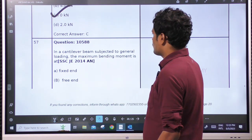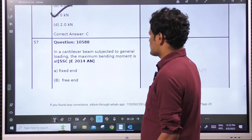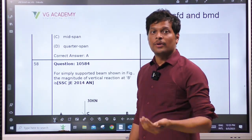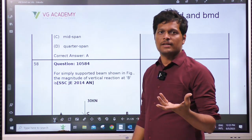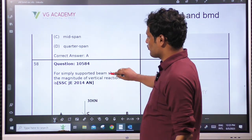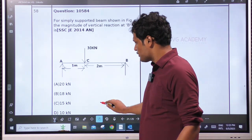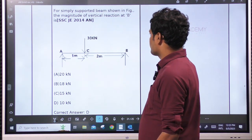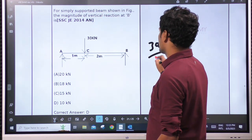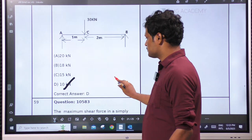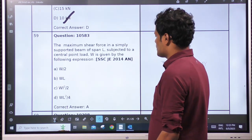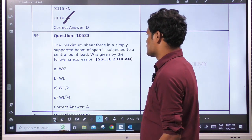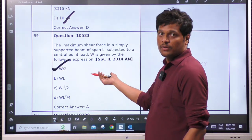In a cantilever beam subjected to general loading, the maximum bending moment is at the fixed end. General loading means any direction of load. Wantedly, if we want to make that not maximum, we can create conditions using some couples. For a simply supported beam shown in the figure, the magnitude of vertical reaction at B is load × distance to opposite support / total span. The maximum shear force in a simply supported beam of span L subjected to a central load W is W/2 — simply supported with point load.